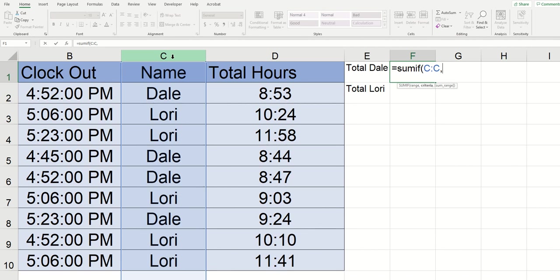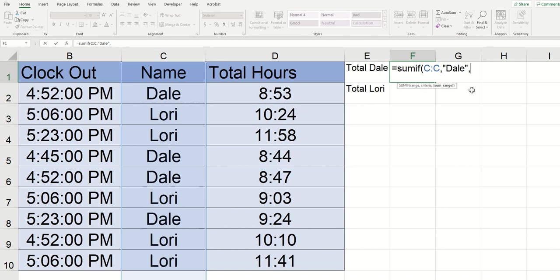So I'm going to put in quotation marks Dale. And it's important that you put that name in quotation marks because anytime you tell excel to look for a text it needs to be in quotations in order for it to understand that it's a text. Once I have that spelt out I'm going to click comma one more time and then I just need to click on the sum range which is pretty much excel saying okay I know what to look for I know where to look for it now what do you want me to add.